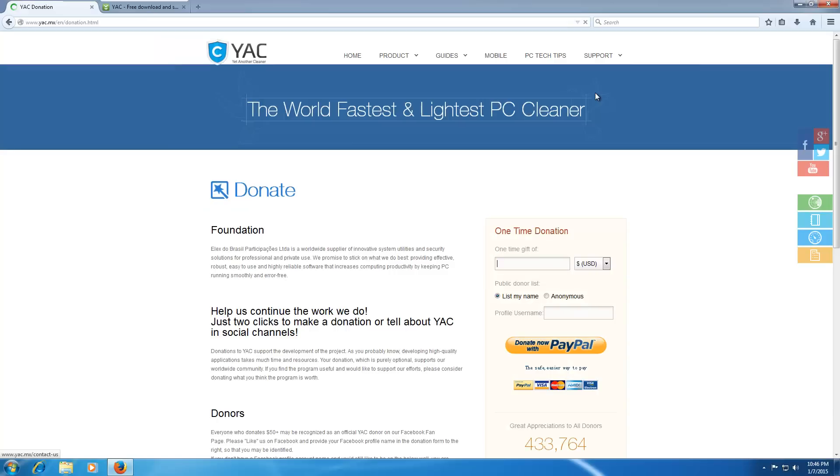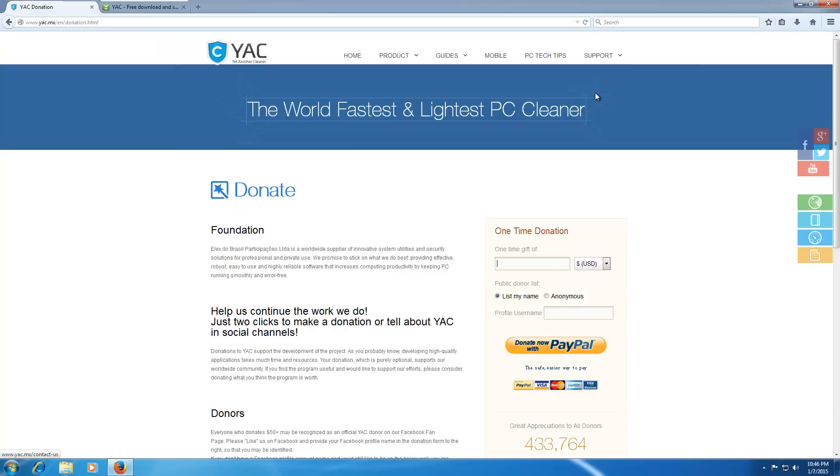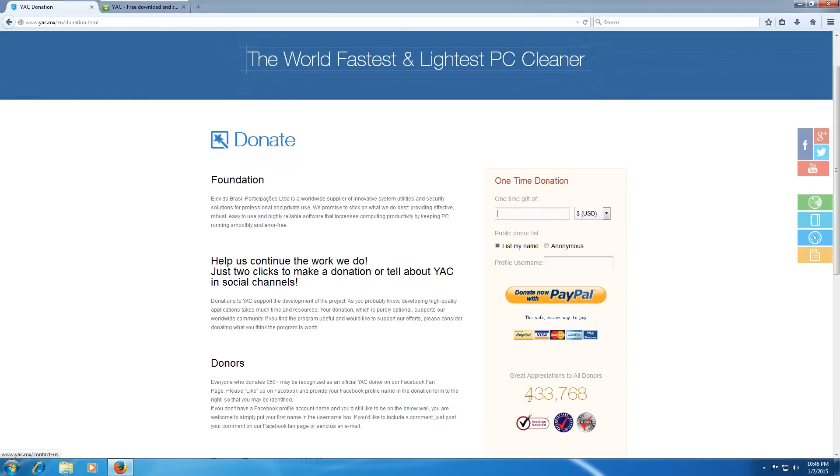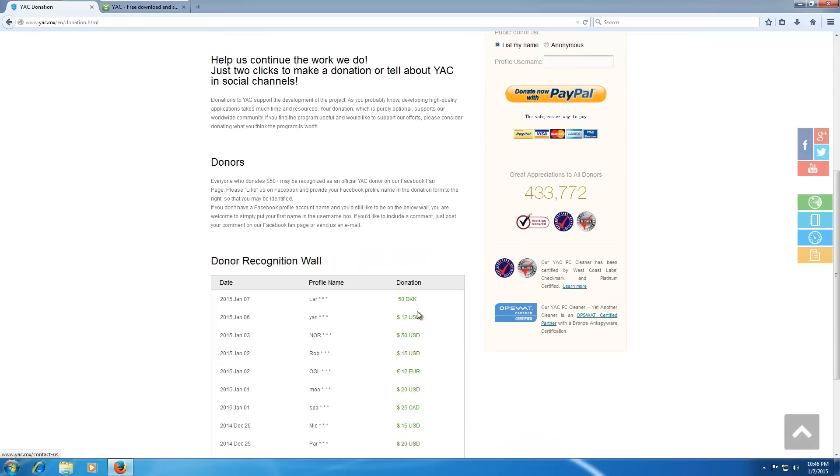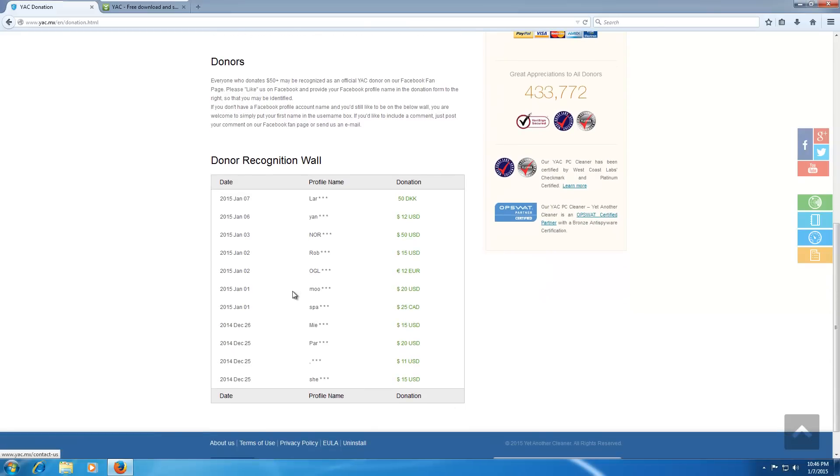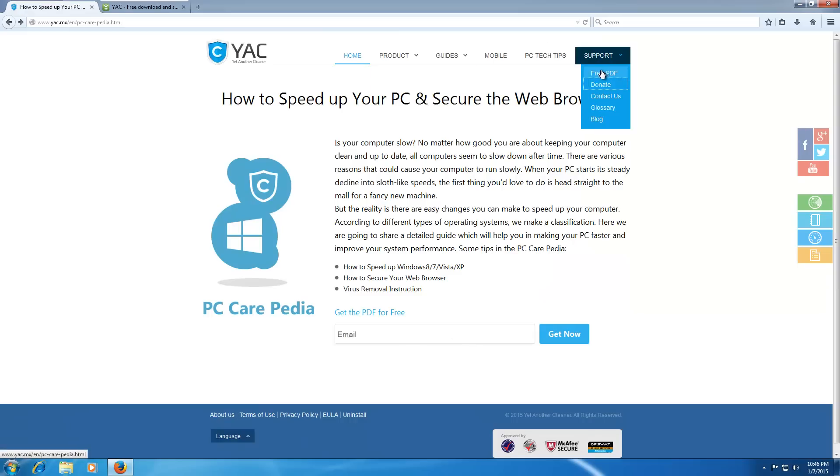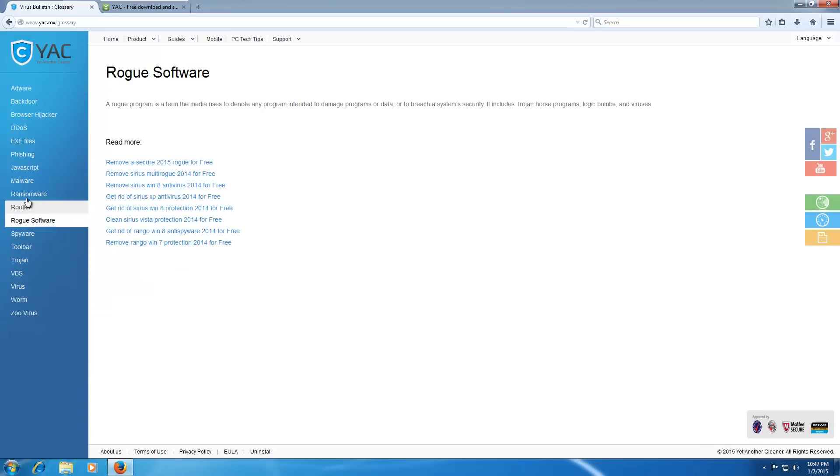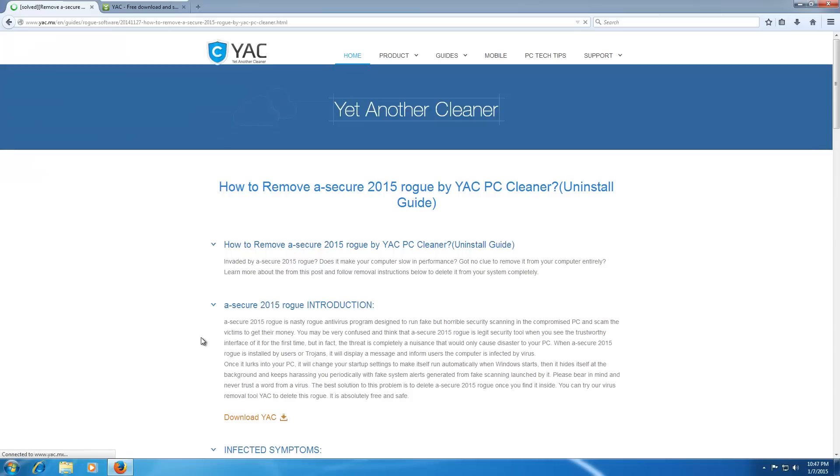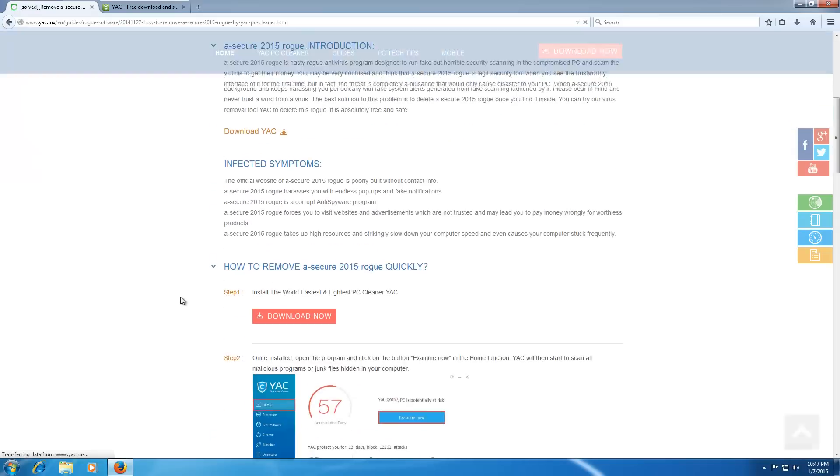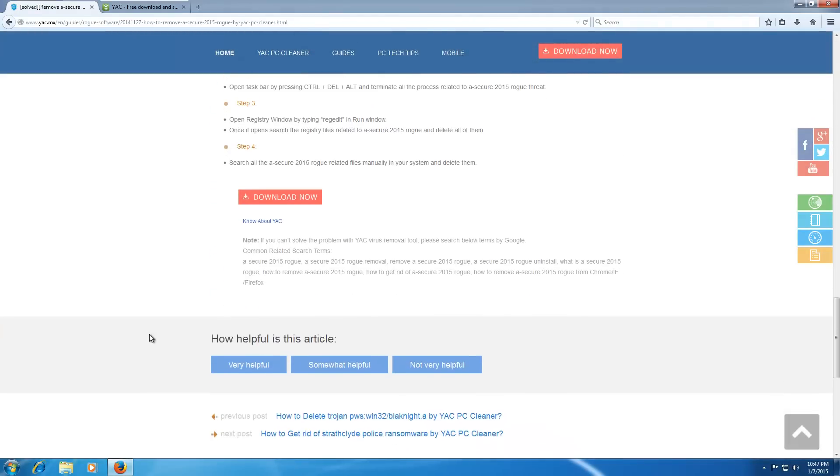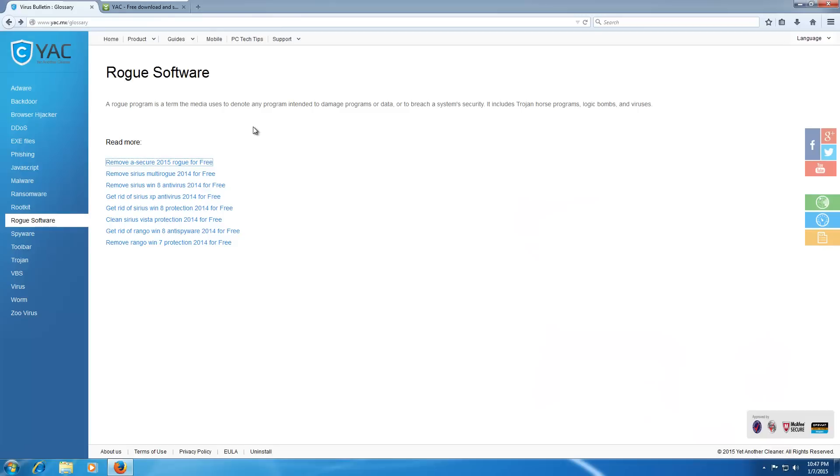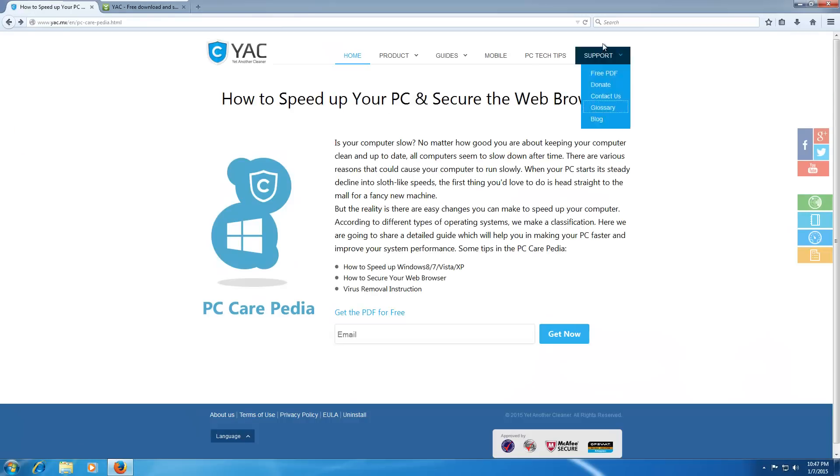I also have a donate button, which is odd since they're selling software. And I find it very hard to believe that there are 433,768 donors. I assume these are donors. I find this very hard to believe. I also have a glossary, which I haven't looked at yet. What is this, a wiki? What's under Rogue Software? Am I under this? Let's see. No. Not quite. So that's enough of that.